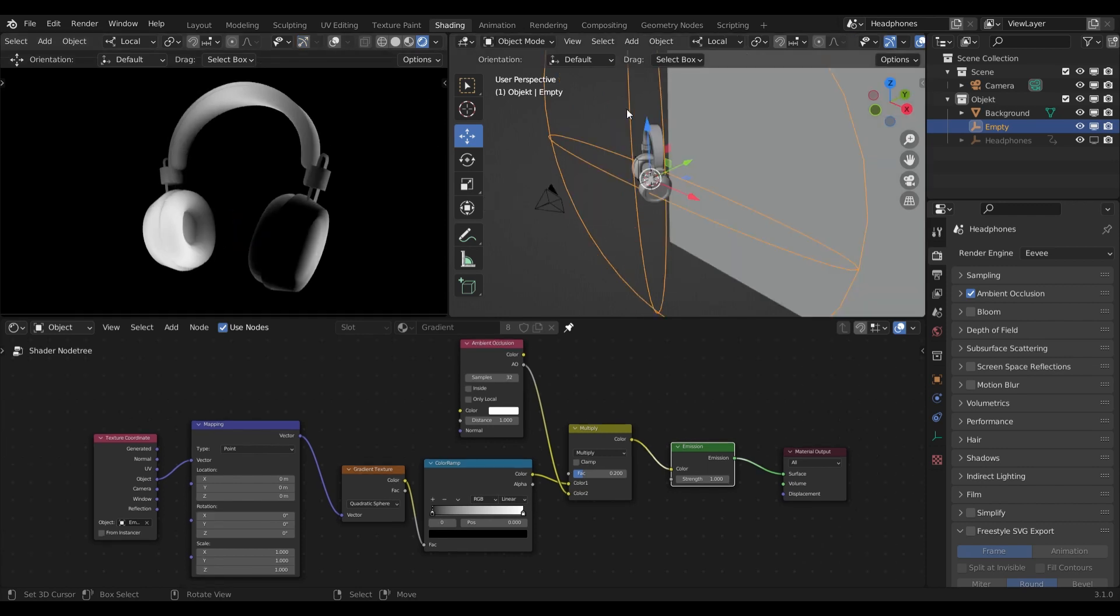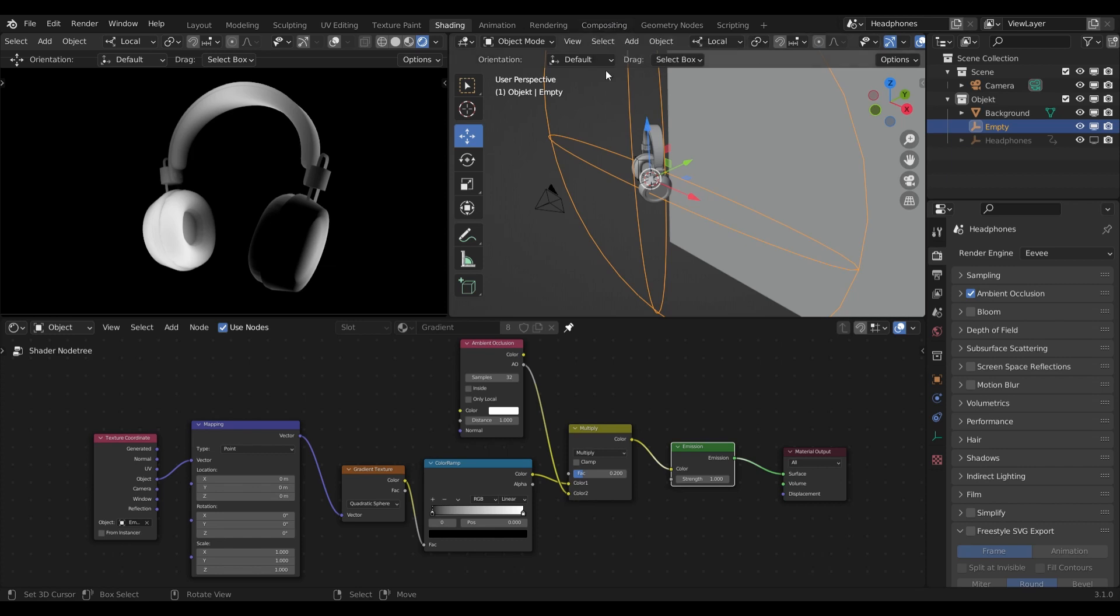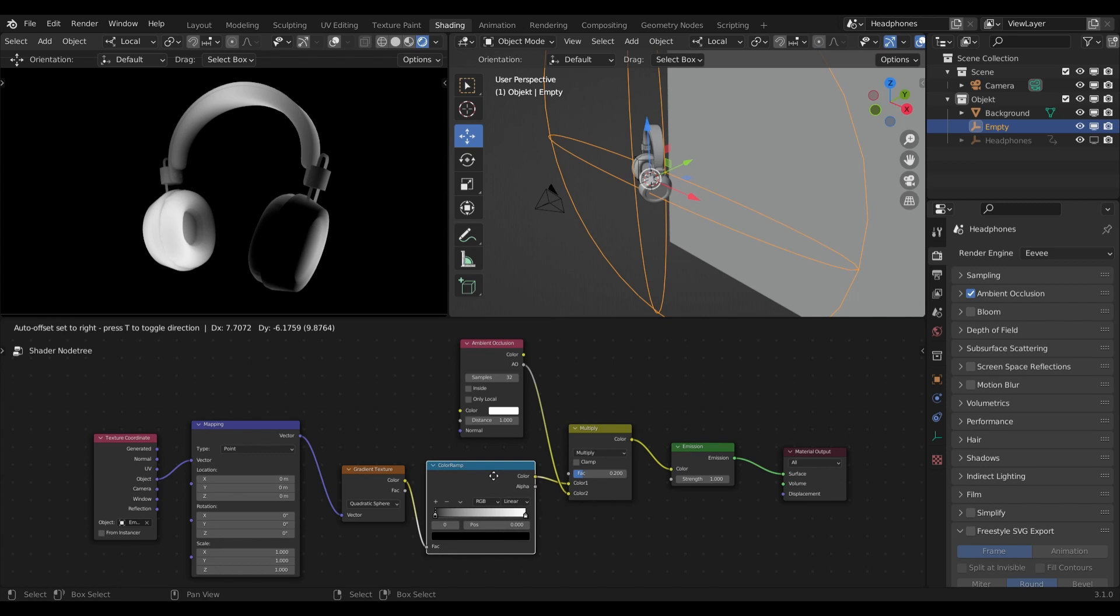For the next step, we will head over to the compositing tab so that we can create some color adjustments. We could also change the color ramp in the shader nodes, but I would like to show you some additional tips.